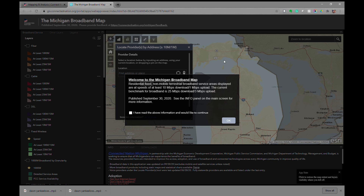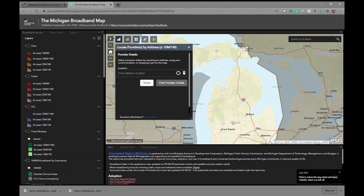When the broadband map loads, you will be presented with a splash screen providing information about the data being represented in this map. You will have to click that you have read the above information and would like to continue. You'll also notice that the locate providers by address at greater than 10 Mbps download and 1 Mbps upload is already loaded when you launch the map.